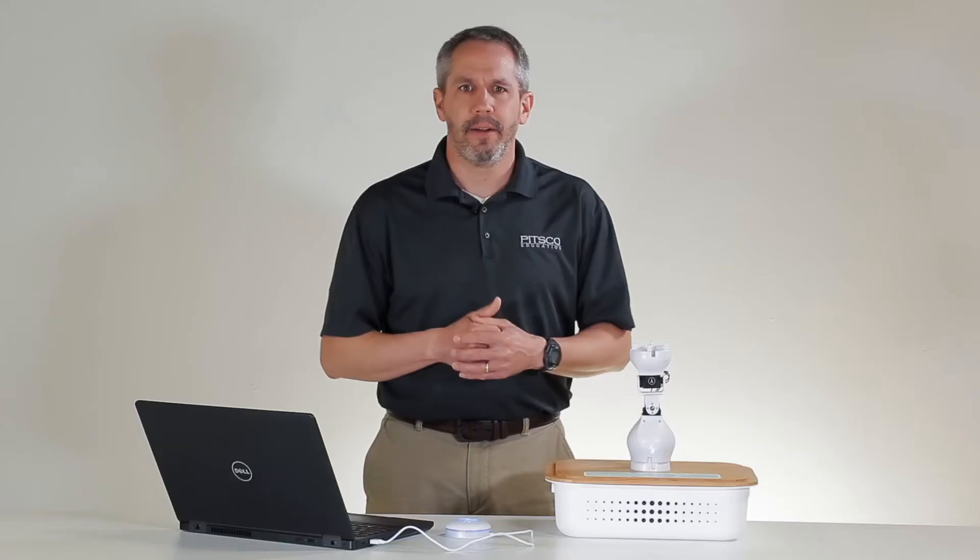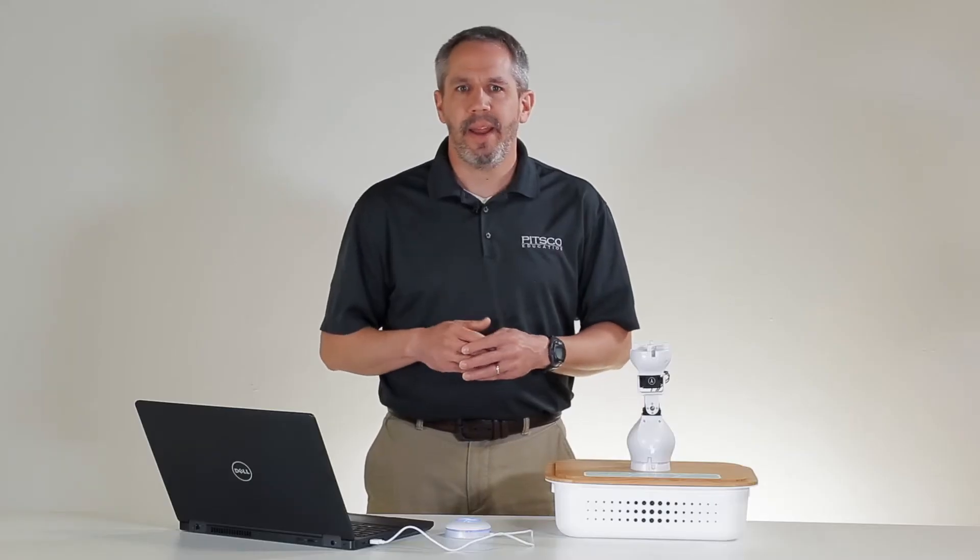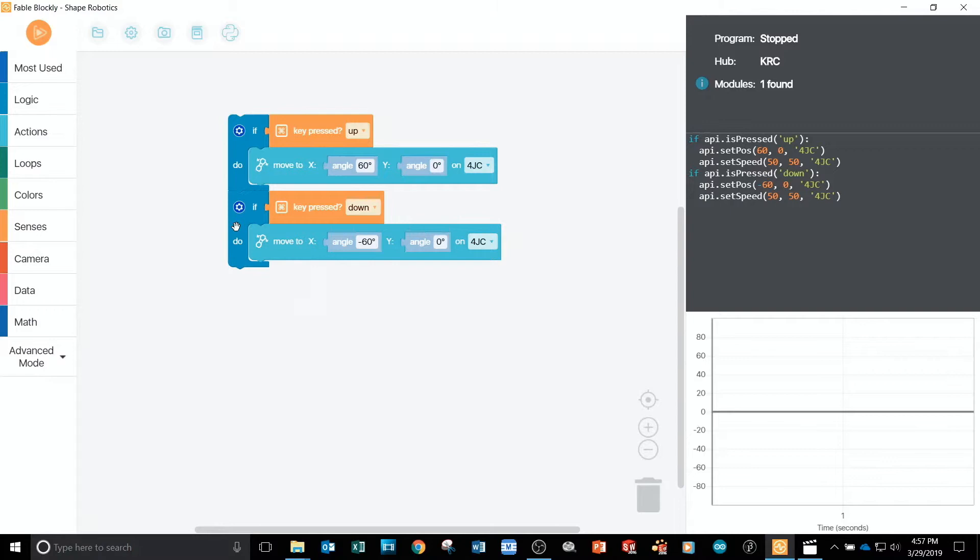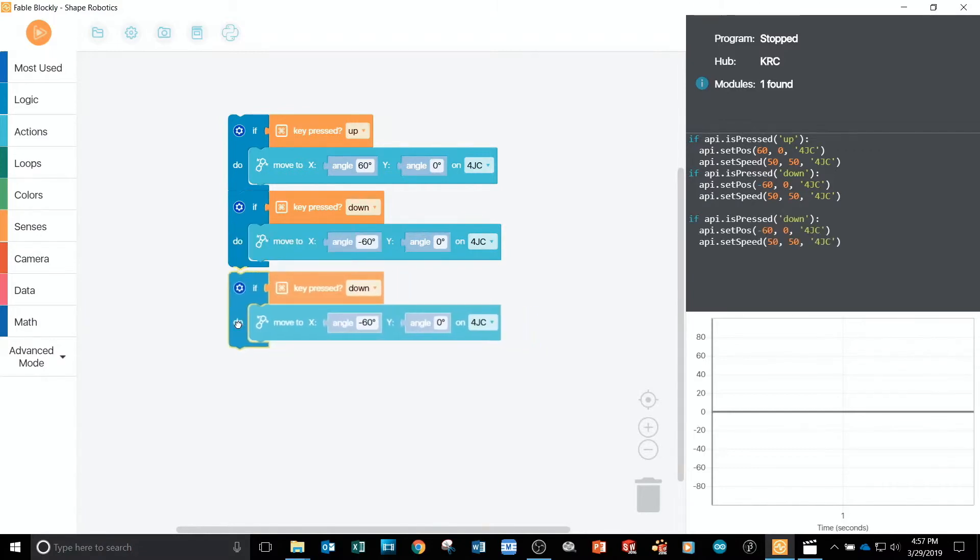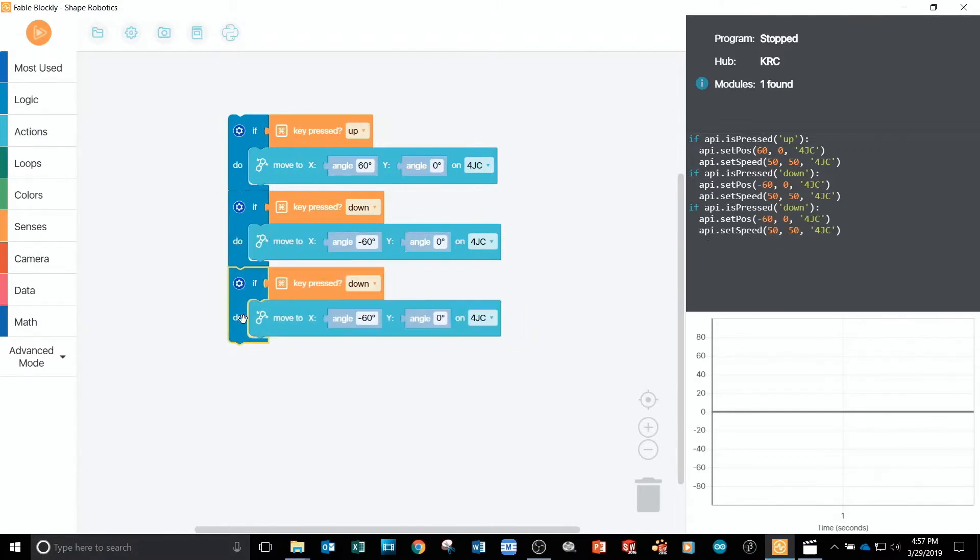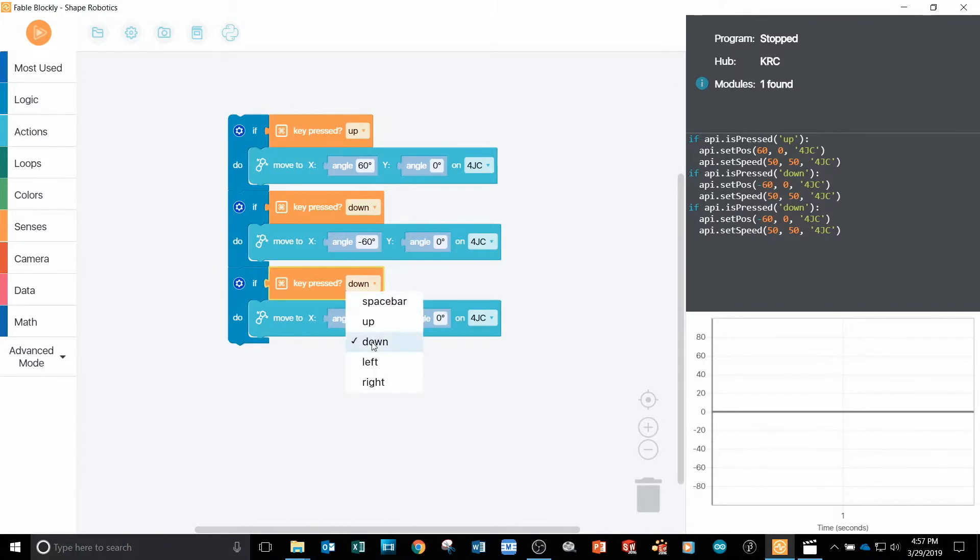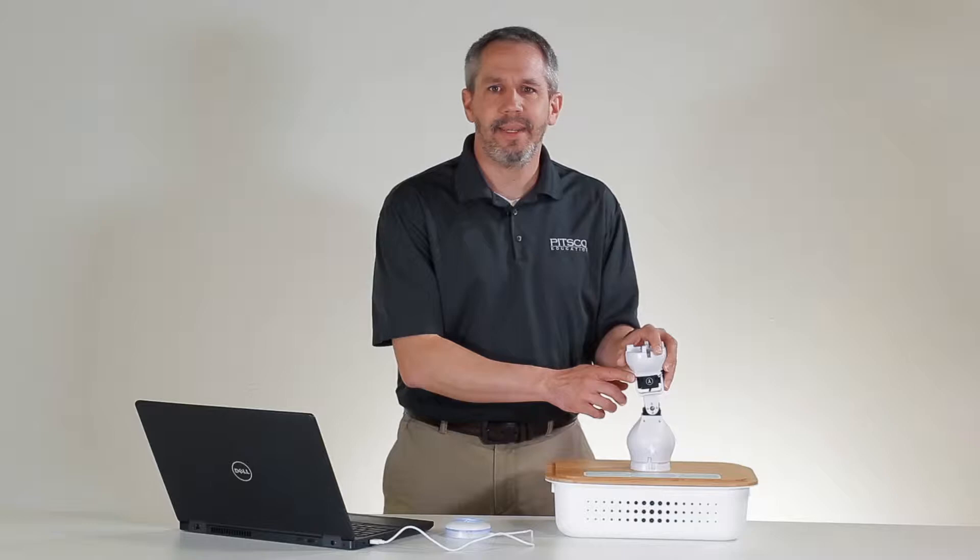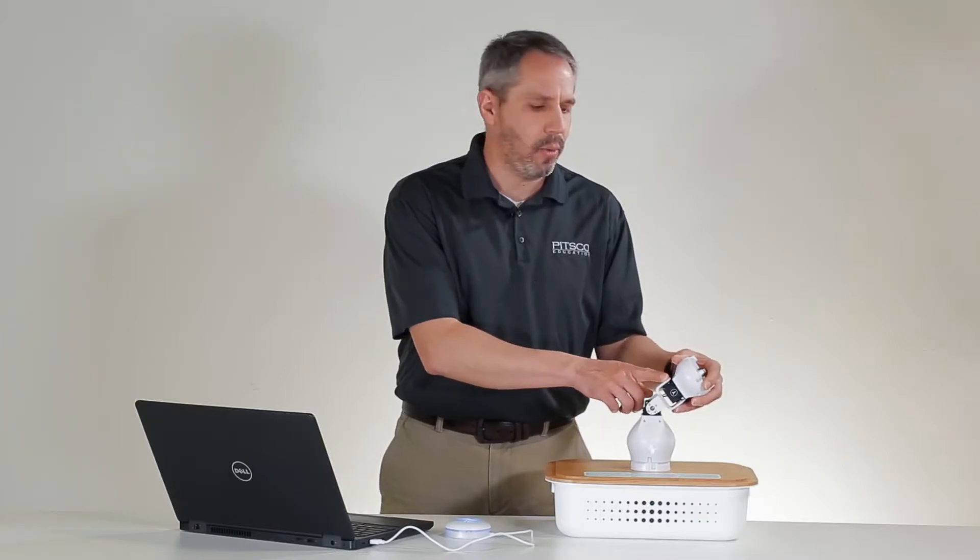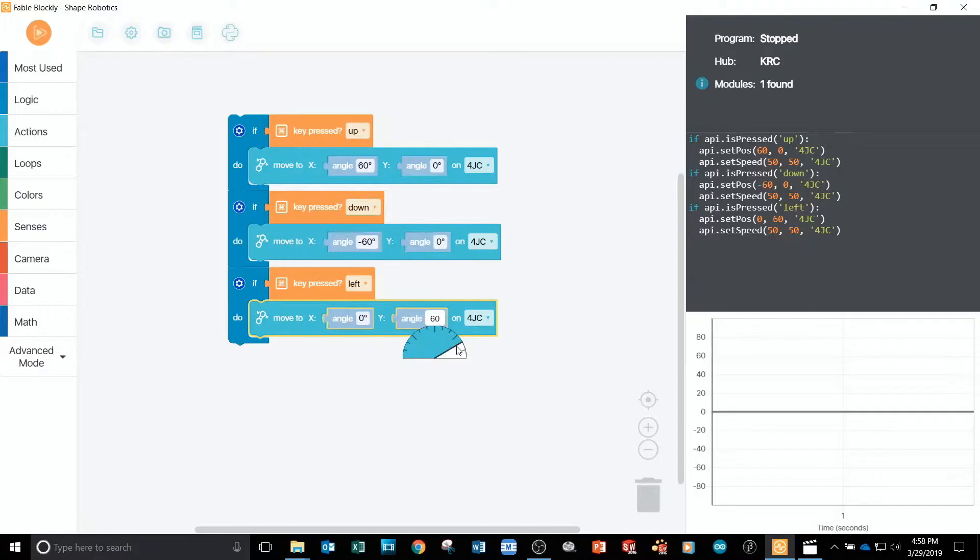To code the other arrows, I can right click again and choose to duplicate it again and I'll add it to the end of my program. From here, I'll select left for when the left arrow key is pressed and then set the move parameters to zero on the X servo and 60 degrees on the Y servo.